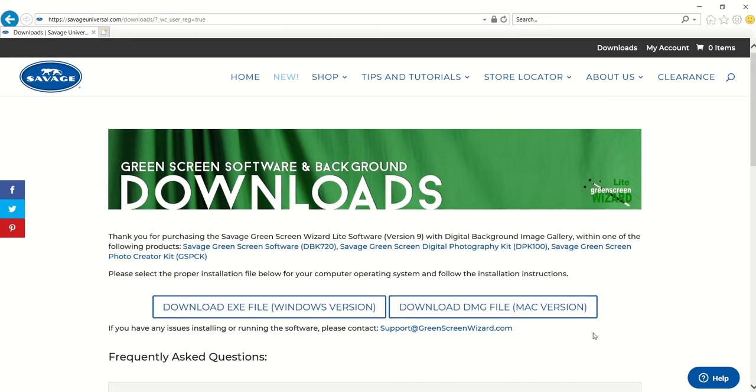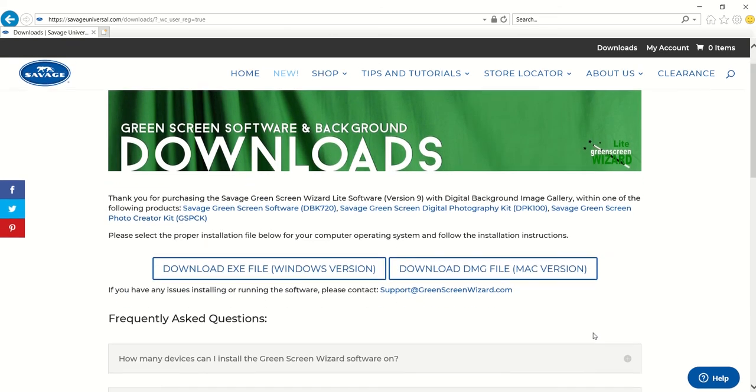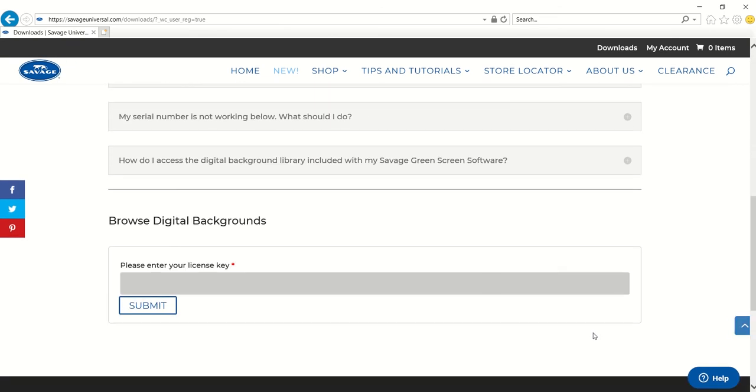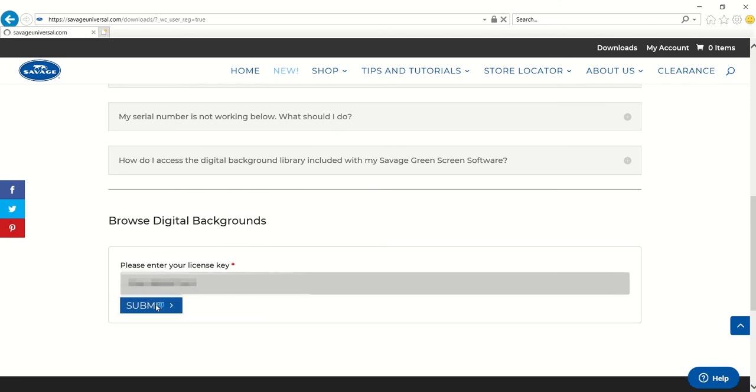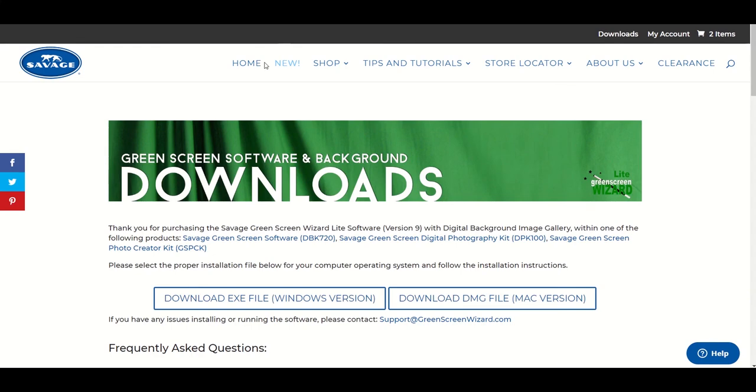Now that you are registered, scroll to the bottom of the page and enter the serial number found in the insert of the software DVD case you received. With a valid license key, you are now able to access all digital backgrounds.